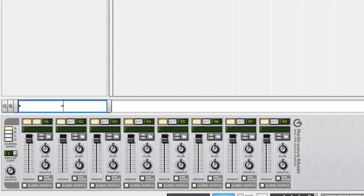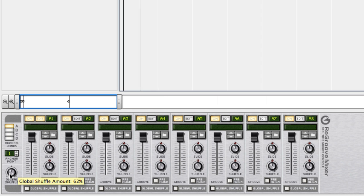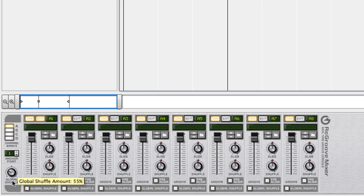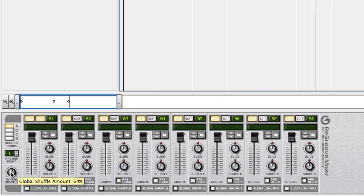On the left hand side we have the global section and here you can actually change what the global shuffle is. The one we turn on in re-drum or another device with shuffle. Very handy.